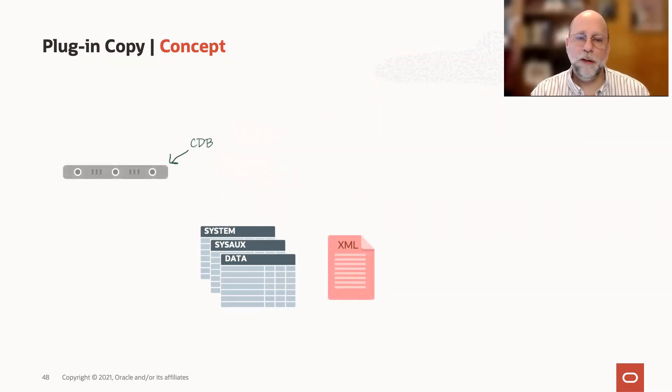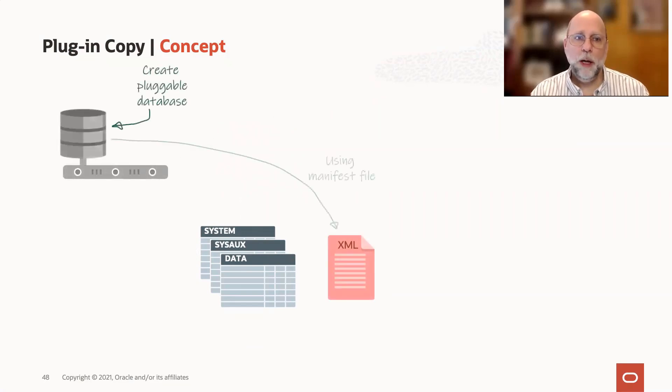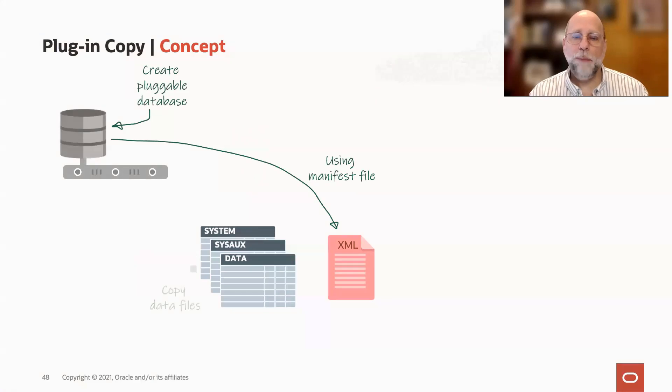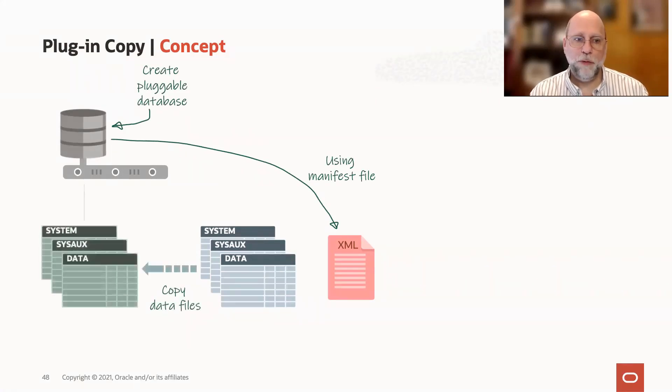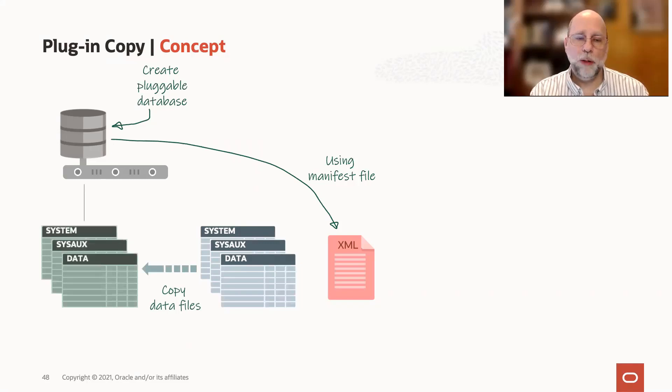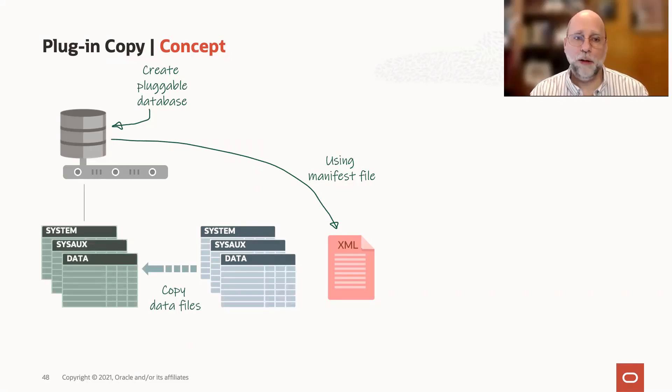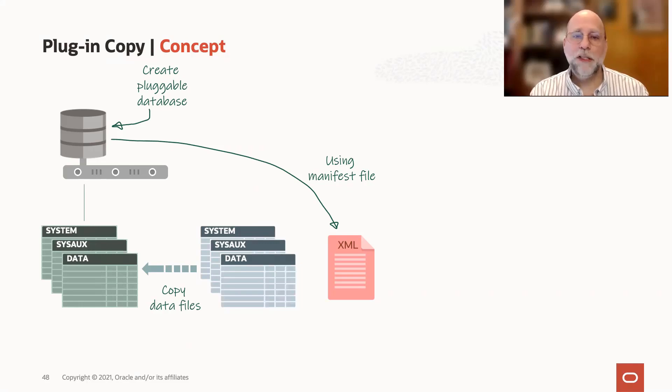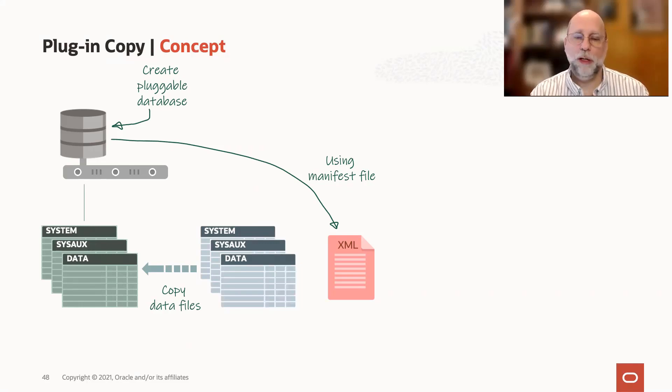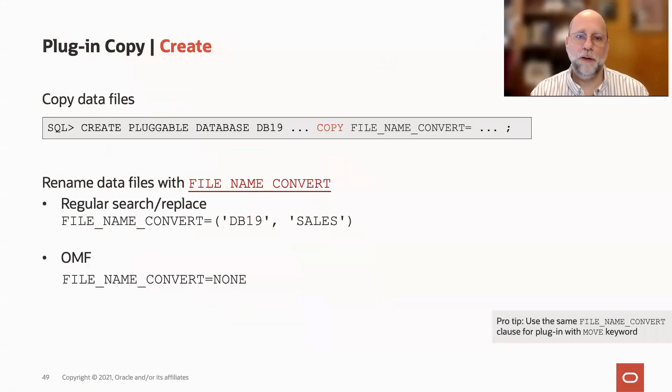You have your pre-existing CDB, and when you create pluggable database, it uses that manifest file to create that pluggable database. But this time we're going to copy the files into a location where they will now reside for that pluggable database. We're not reusing your existing files.